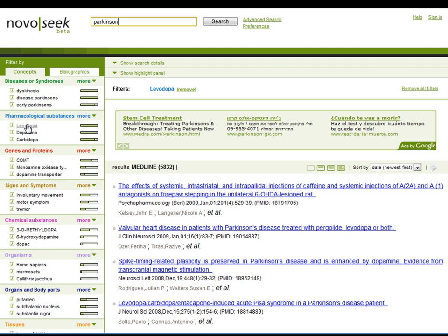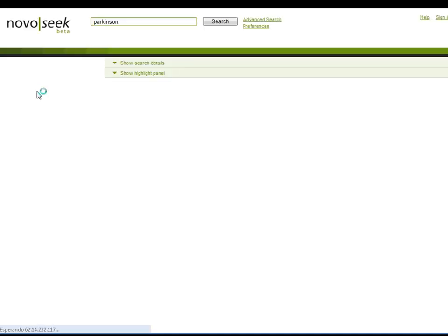NovoSeq will also show a new list of relevant concepts based on the new list of documents. You can repeat this process to narrow your search further.